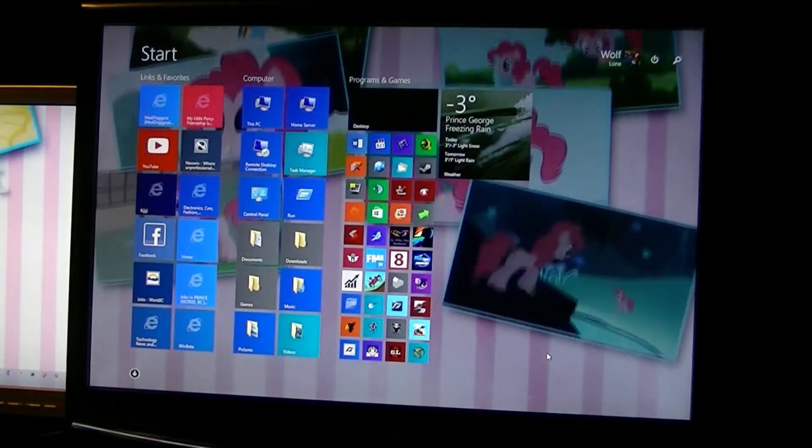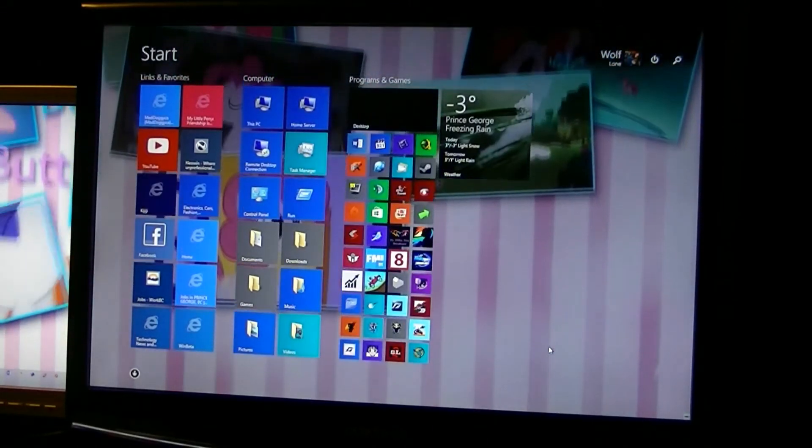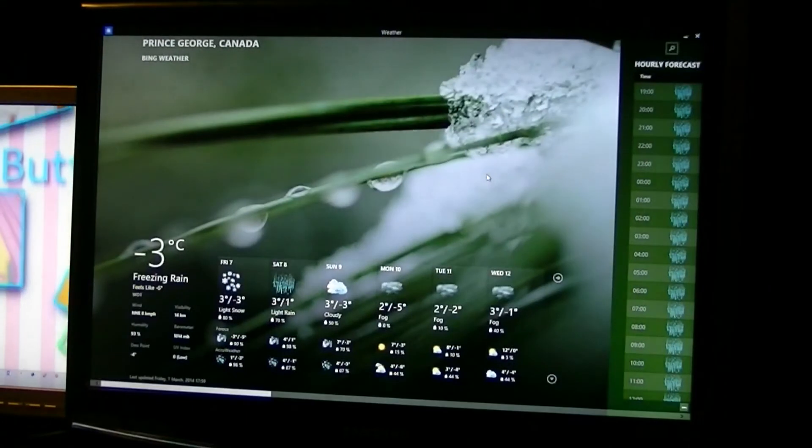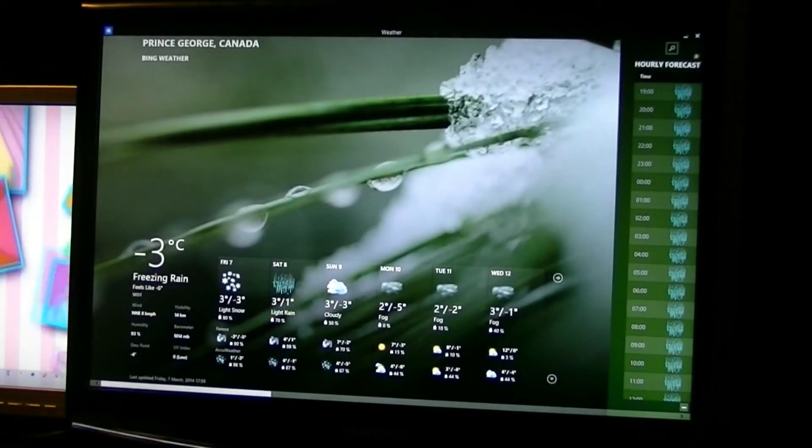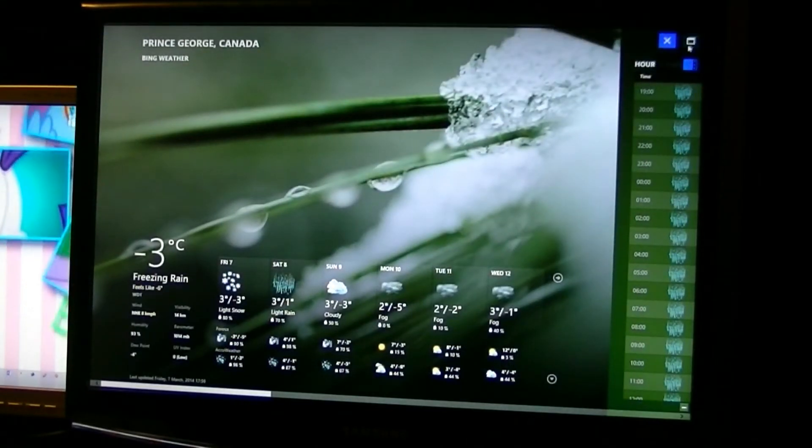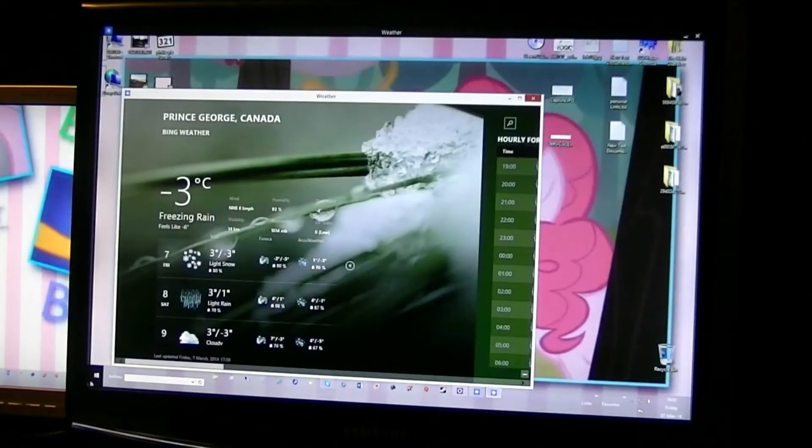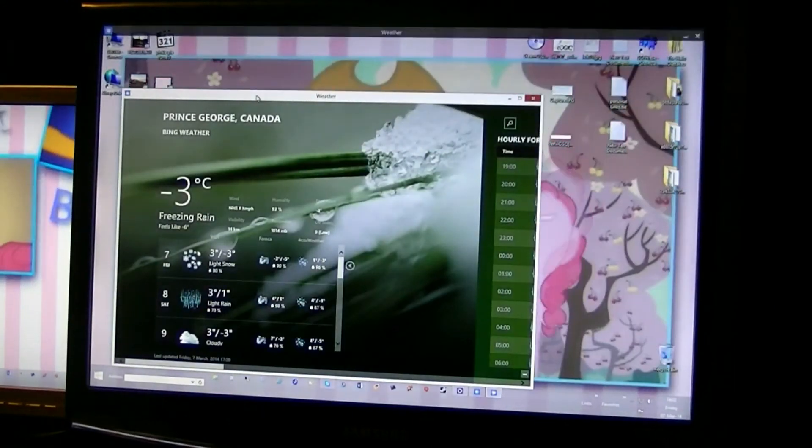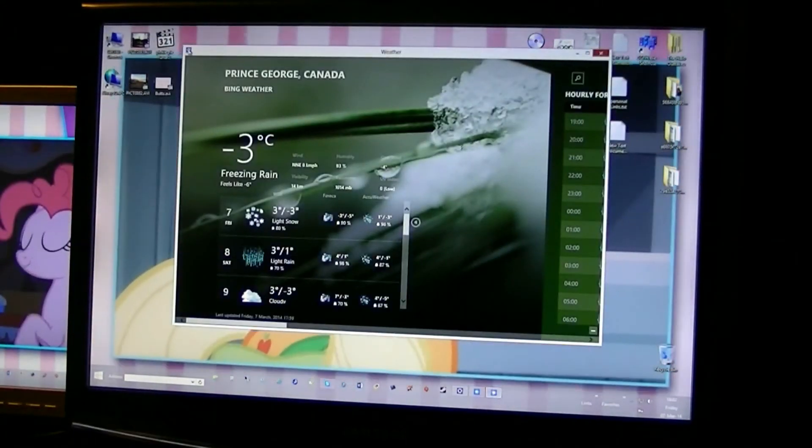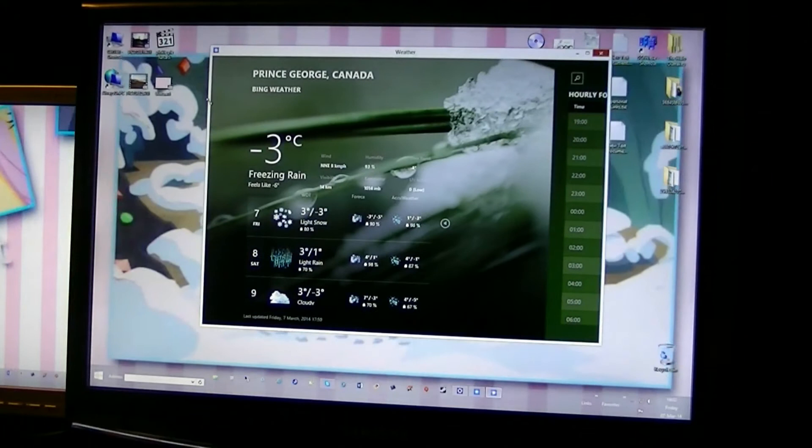Because I use a program called Modern Mix which allows me to put the Metro app in a window mode.